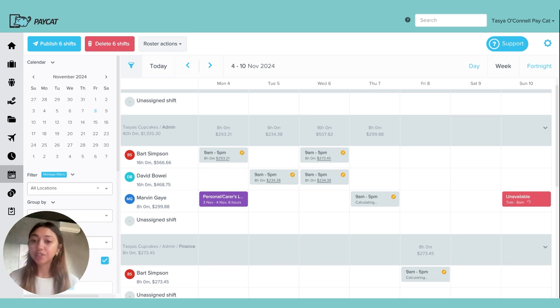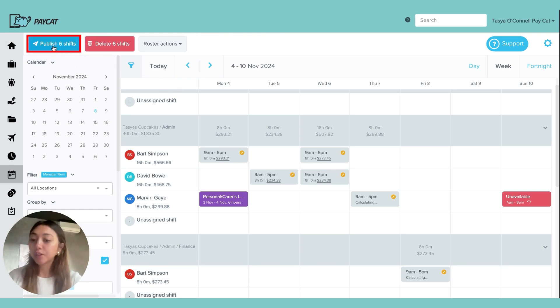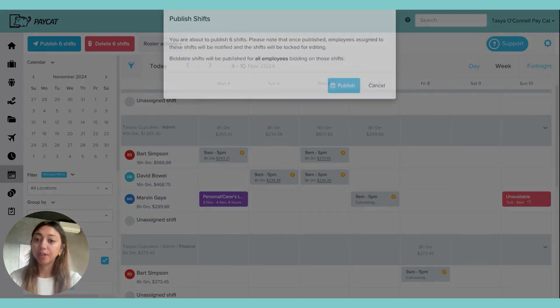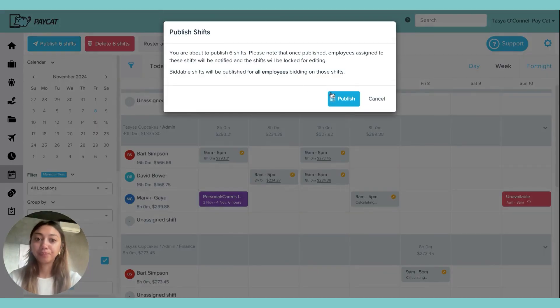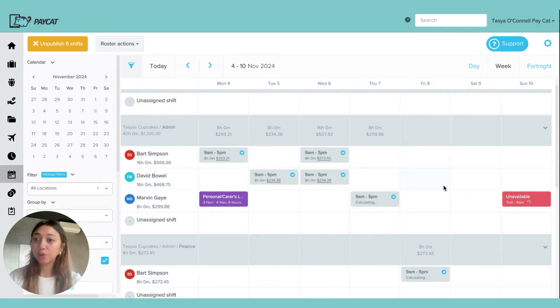Now once you're happy with your roster and you're ready to submit it through to all of your employees, you can just click on this publish button up here. That's going to publish all of my shifts that are on screen right now, and once they're published, the icon should turn blue.